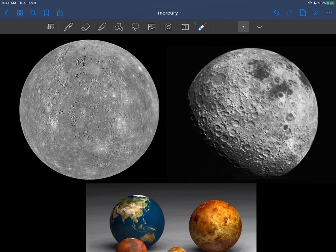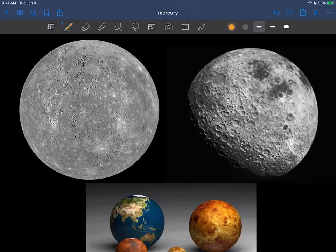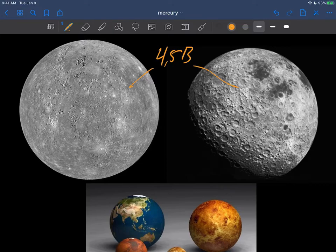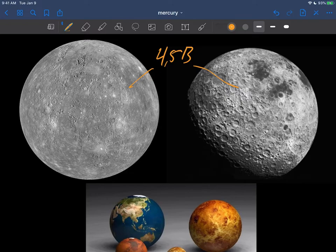So once again, you see a very heavily cratered surface. Mercury has craters all over, as does the moon. And in both of these cases, these craters are going to be that age of 4.5 billion years, whether it's the moon or Mercury, all that cratering would have happened a long time ago.